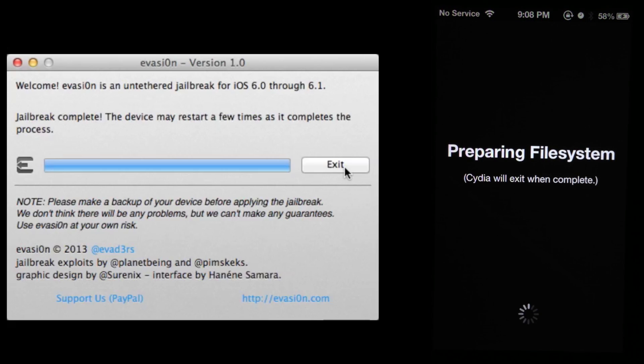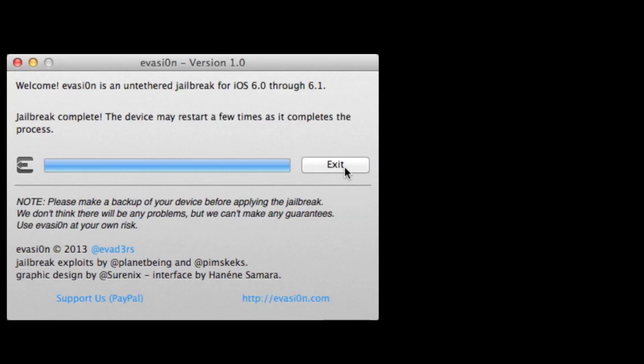So first time you open Cydia, it'll do this, too. It'll do a little refresh. And then you'll have Cydia on your phone. So if you have any questions, just post in the comments whether you see this video on YouTube or on our website, and we'll try to get back to you. Thanks.